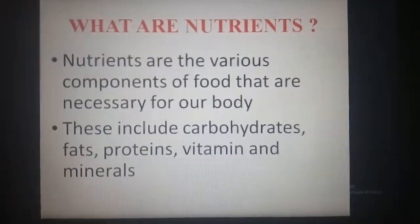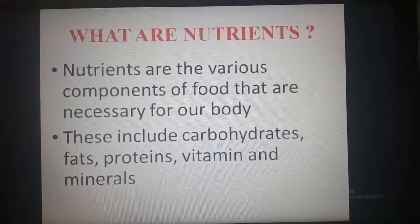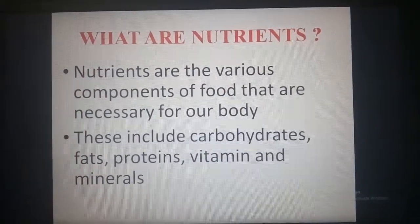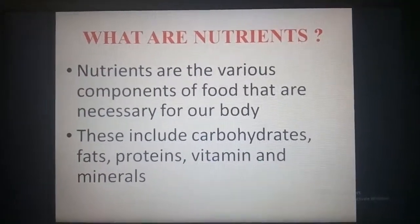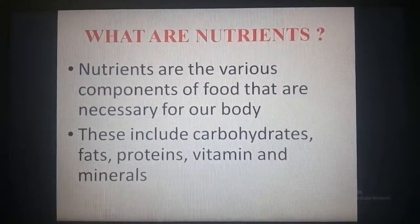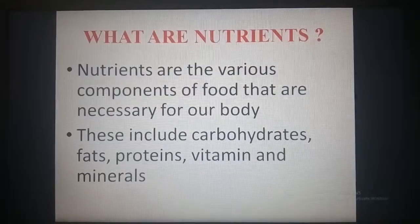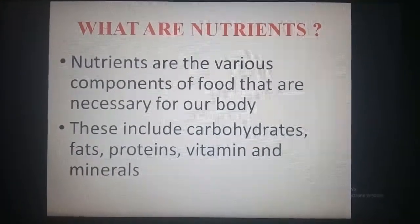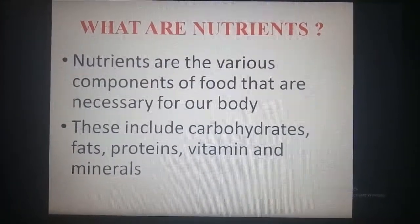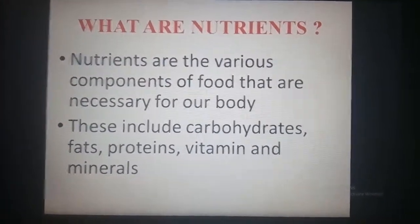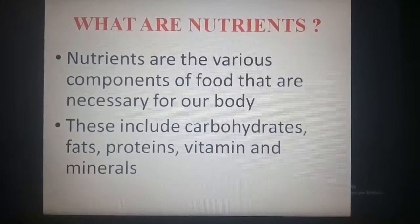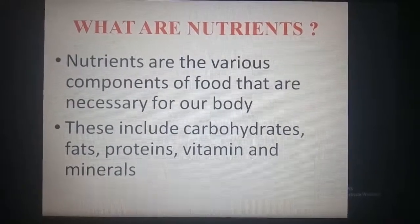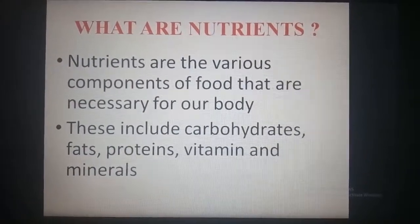In this session we will discuss about nutrients and nutrition. What are nutrients? Nutrients are the various components of food that are necessary for our body. These include carbohydrates, fats, proteins, vitamins, and minerals.